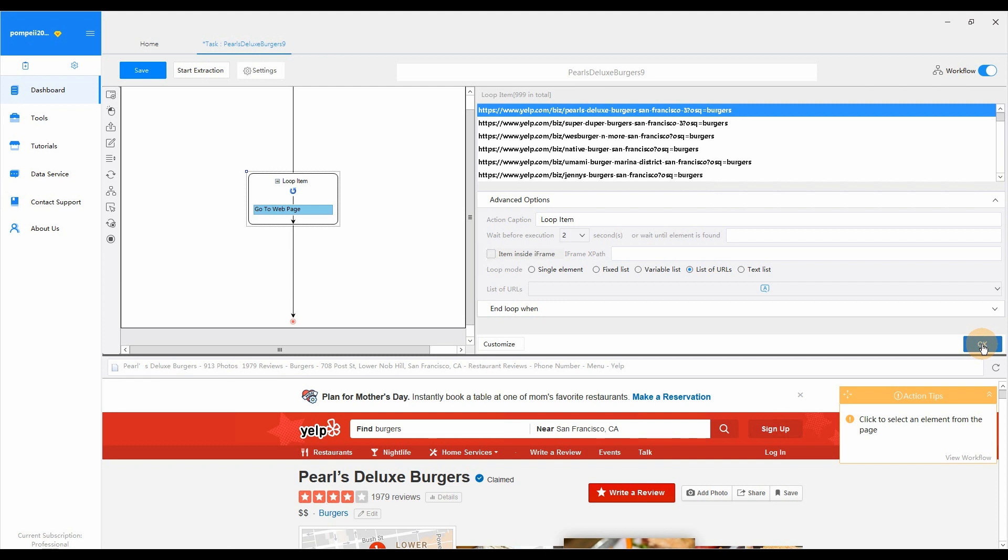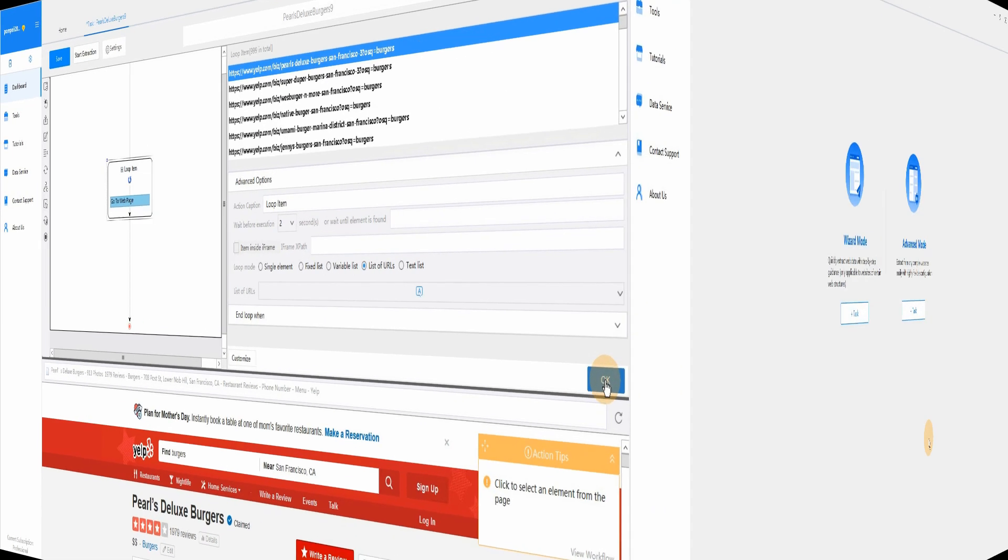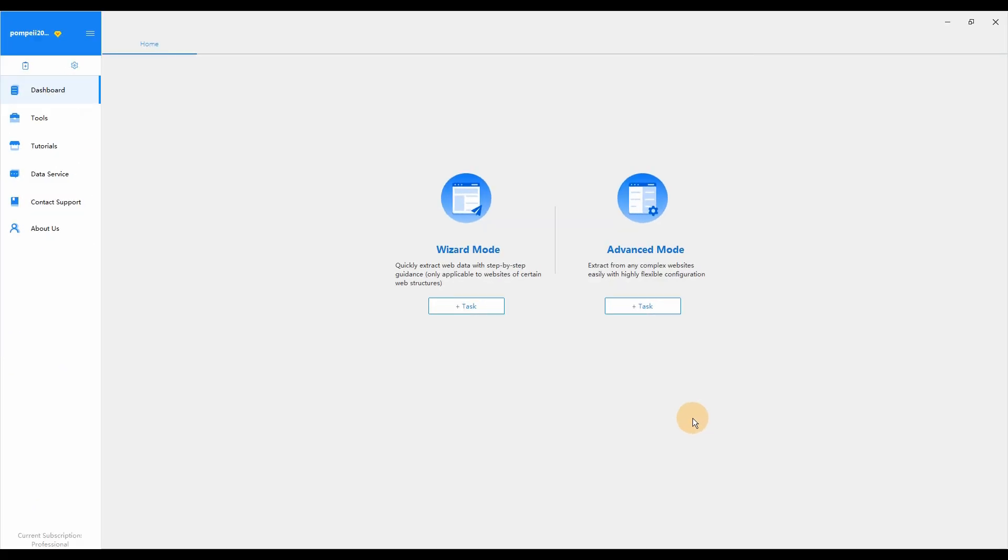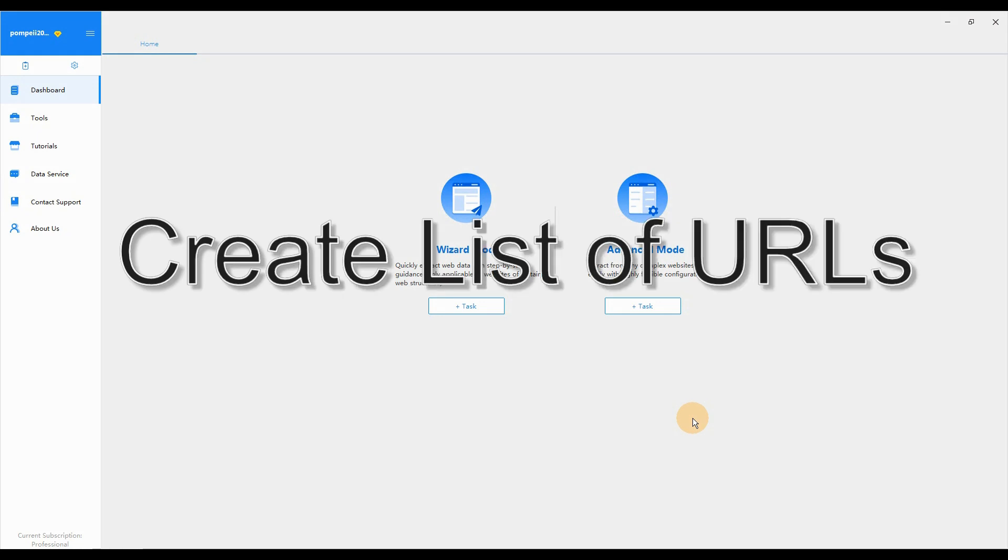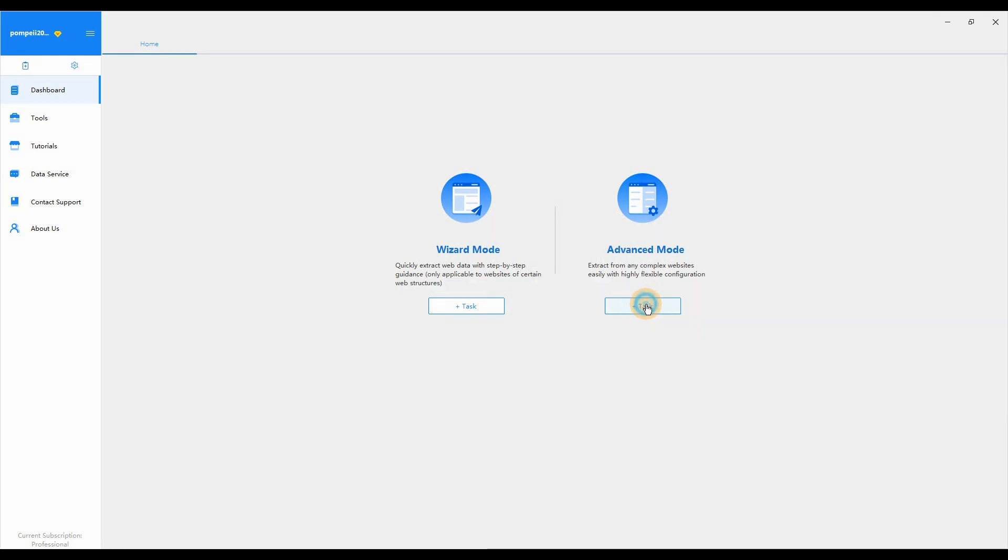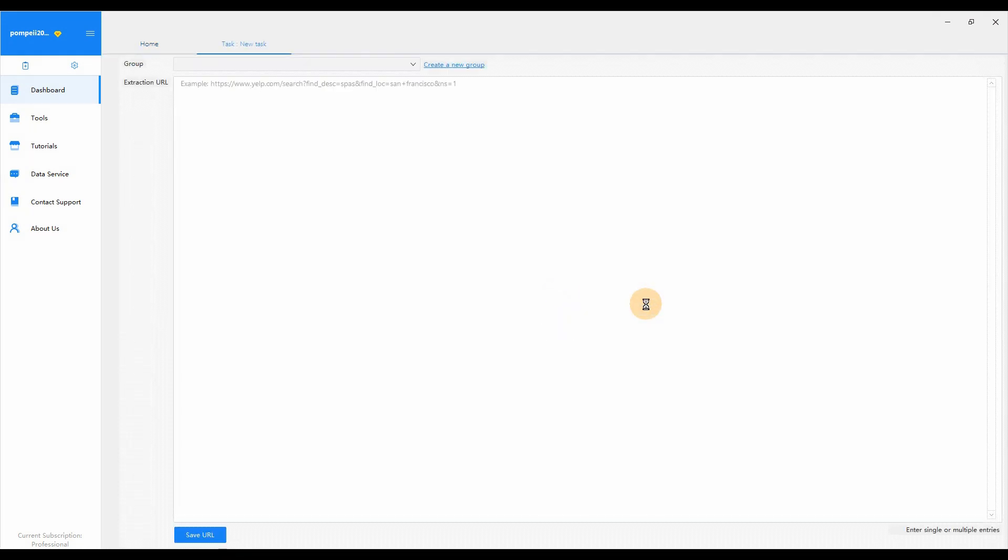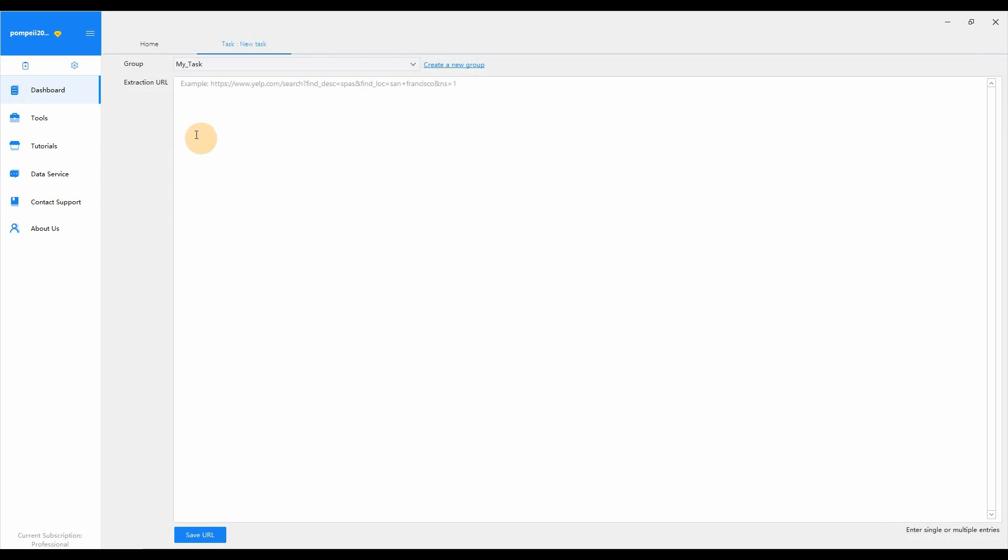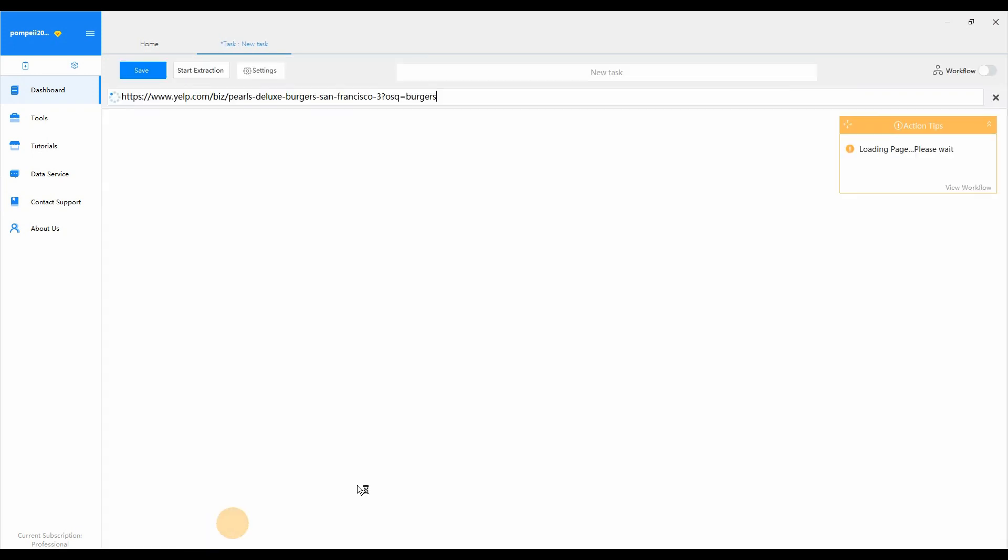Now, let's see how to create List of URLs Loop in the workflow. First, create a new task in Octopus. But in this case, we just paste one URL. Click Save URL to enter the task configuration interface.